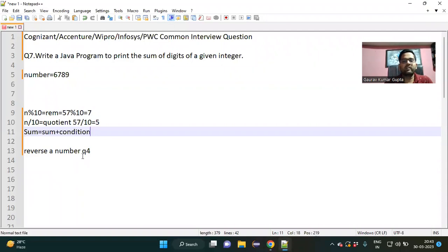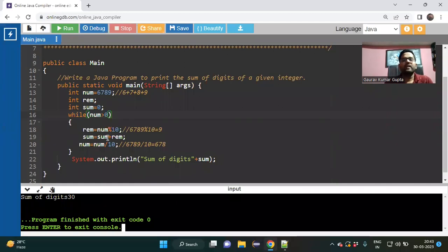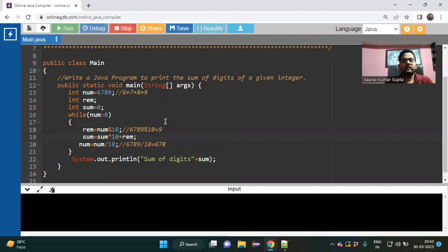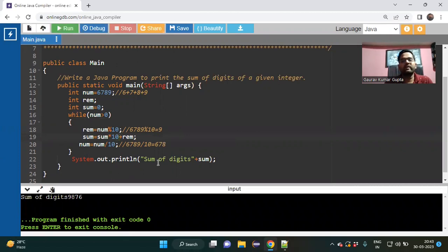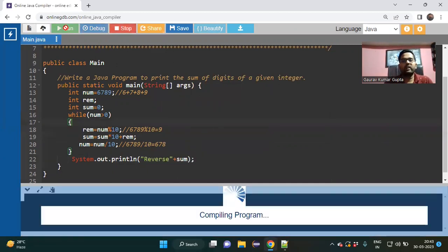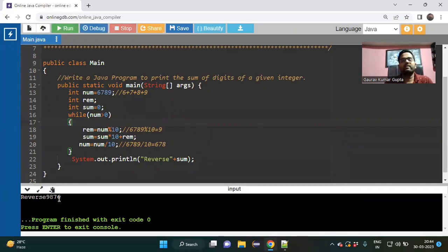This question is also related to the reverse-a-number problem. If instead of sum = sum + rem you use sum = sum * 10 + remainder, the output will be the reverse of the number — which would be 9876. So from the sum-of-digits concept, you can easily derive the reverse-a-number solution.